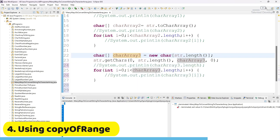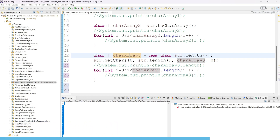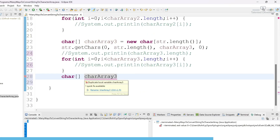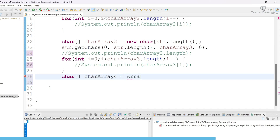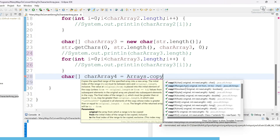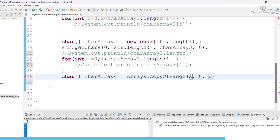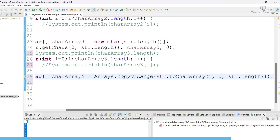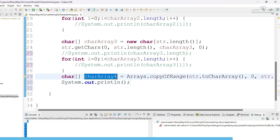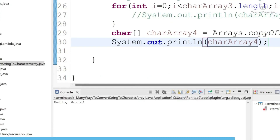The fourth approach is Arrays.copyOfRange(). Define char array4 with the input length. Use Arrays.copyOfRange() — you can see it takes the original character array, starting index, and ending index. Pass str.toCharArray() as the source, starting from zero index, and copy till str.length. Print charArray4 and run — you can see we are getting 'hello world'.